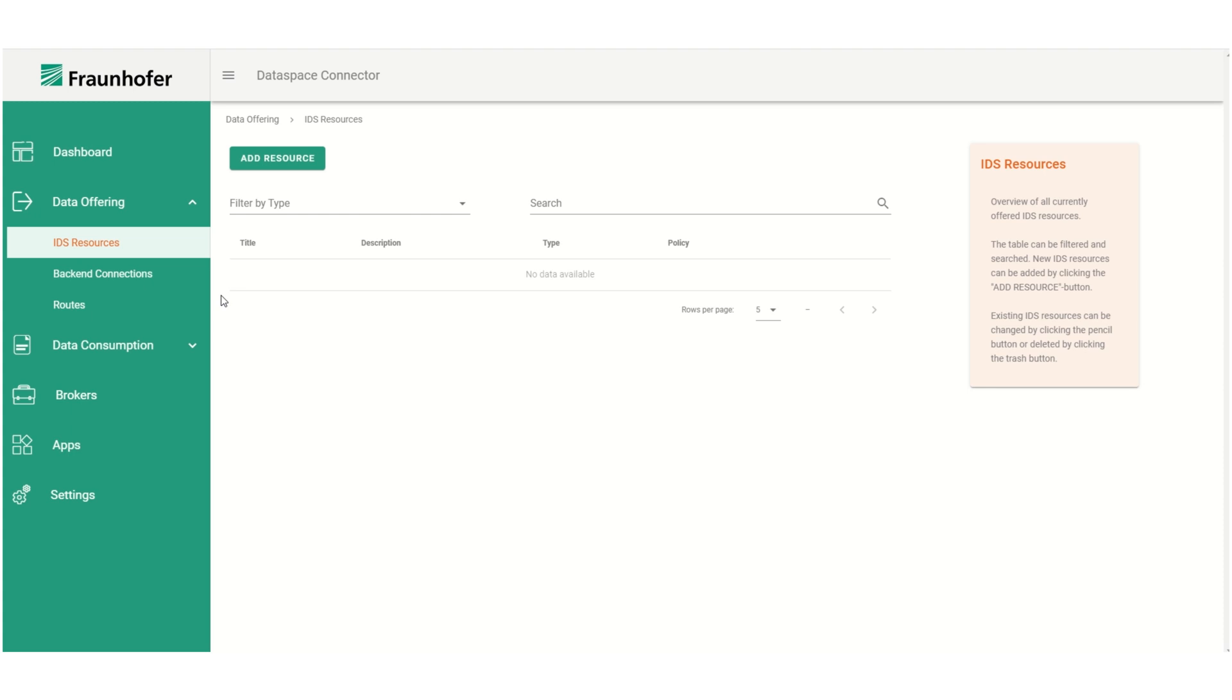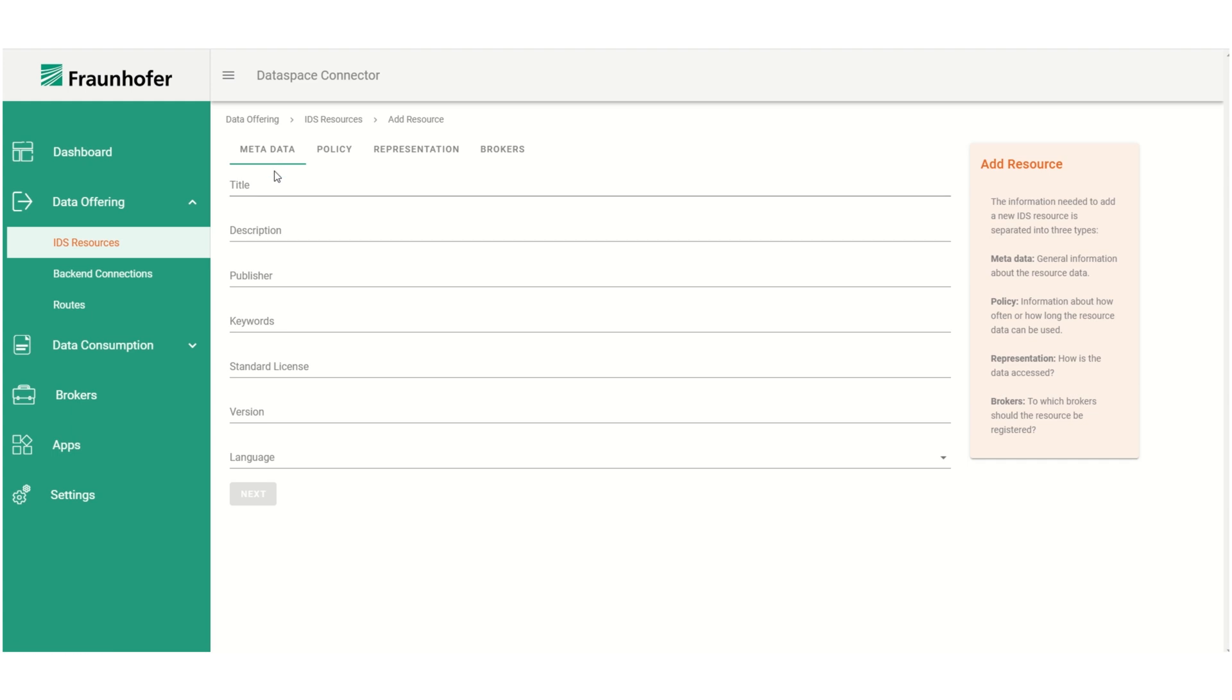Under IDS resources we see an overview over all currently registered resources of the connector. To add a new resource we click the add resource button.